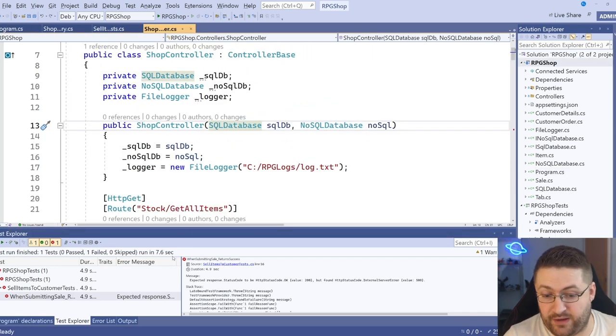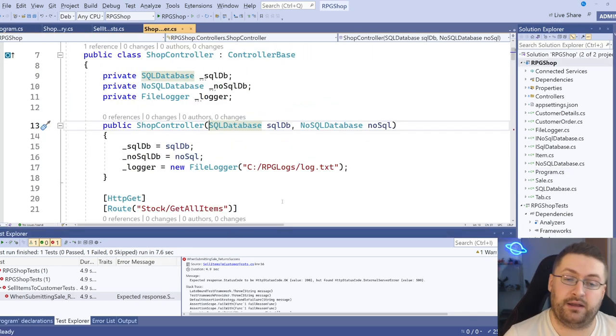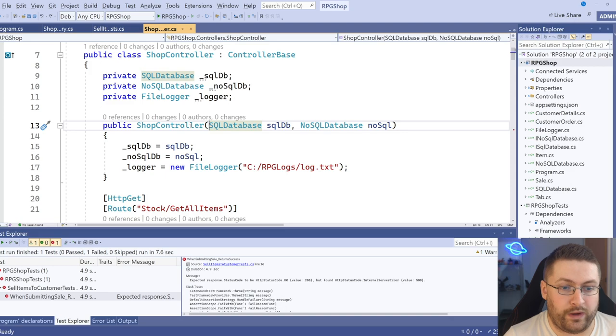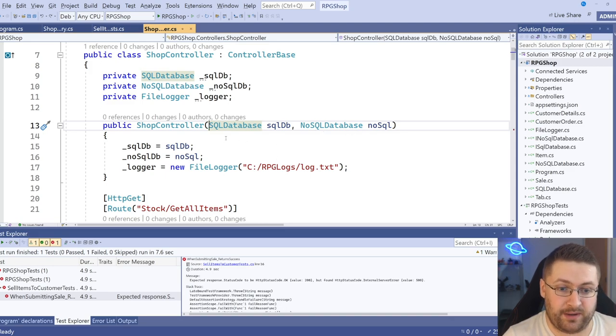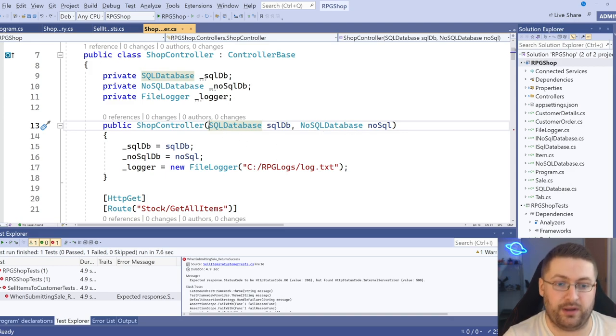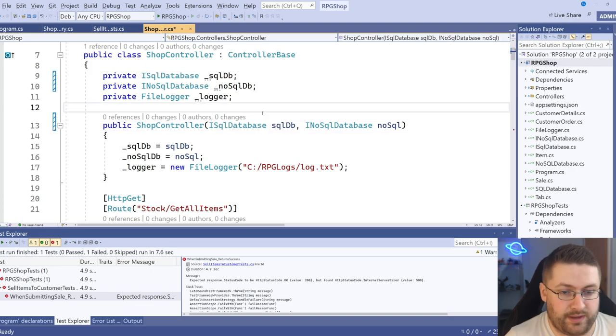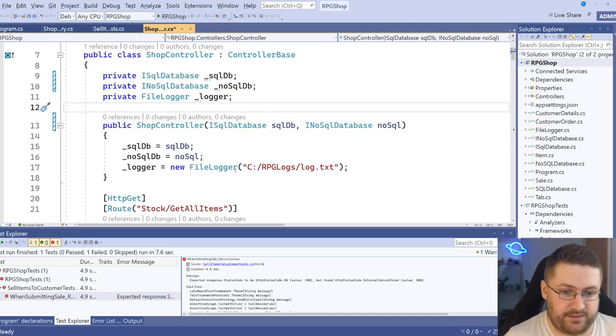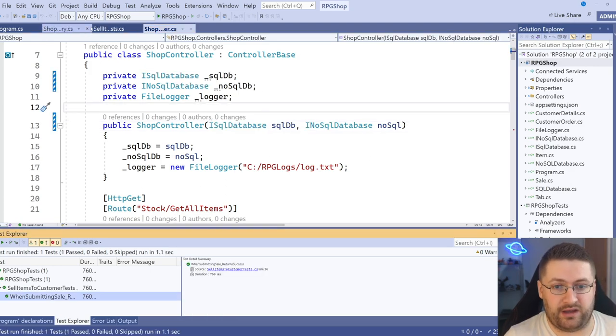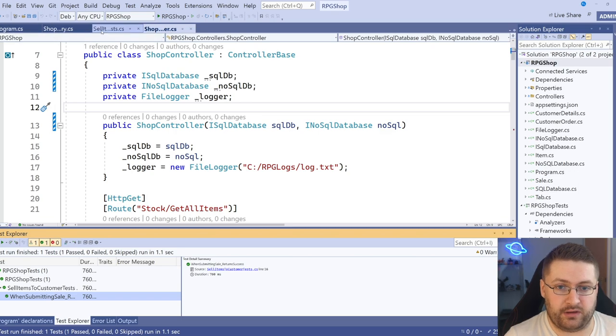Actually, it failed again. And a good learning moment here. When I'm passing these in here, I should actually be passing in the interfaces to the shop controller. Otherwise, it's not going to inject anything. And there we go. Now it's using the interfaces instead. Now we can see our test has passed.